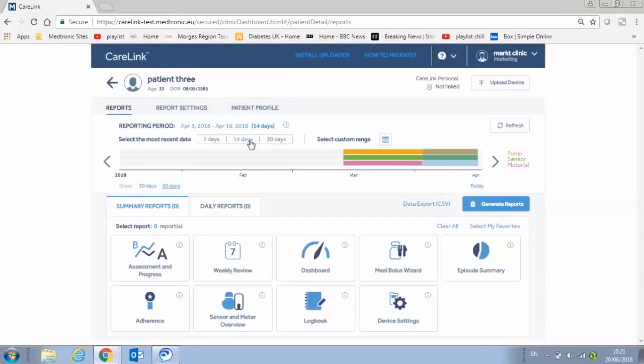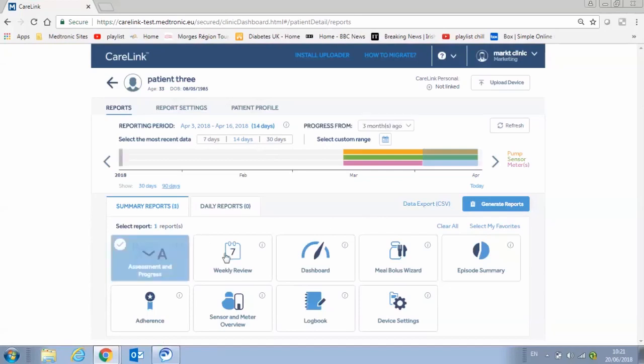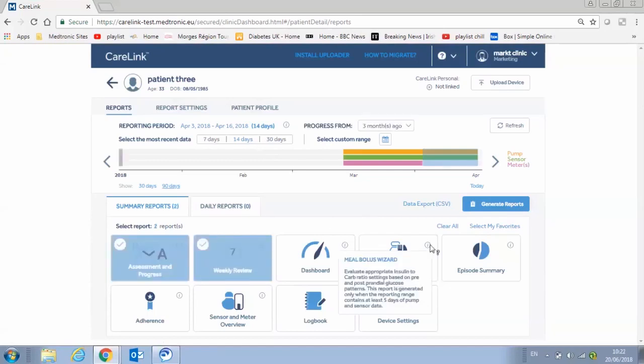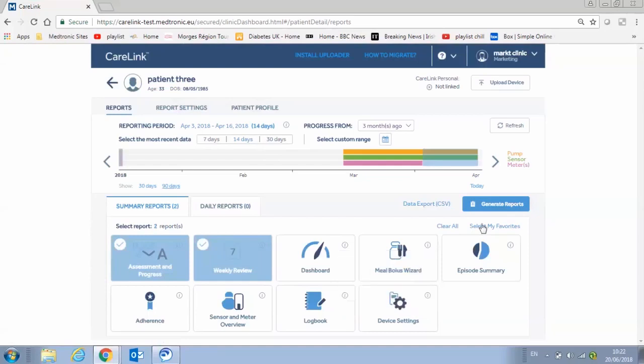After selecting a reporting period, select reports. Click on all of the tiles for the reports you want to generate. For more information, hover over the info icon on the top right of each tile. For quick selection, you can set up a favorites list of reports in your preferences menu. Then click generate reports to view the reports.